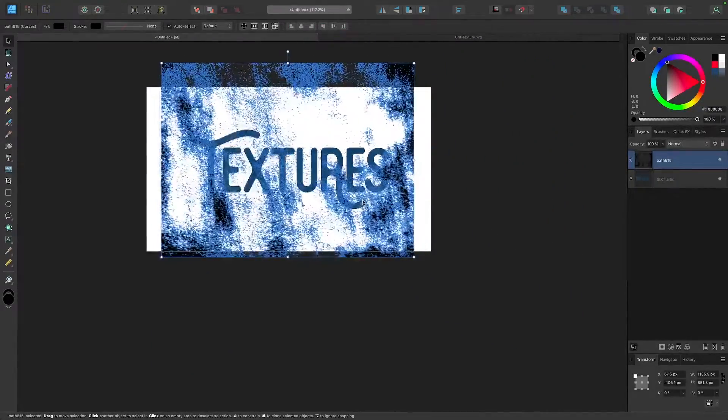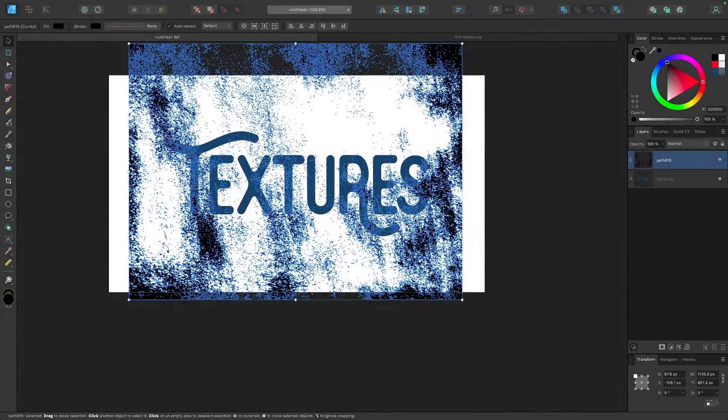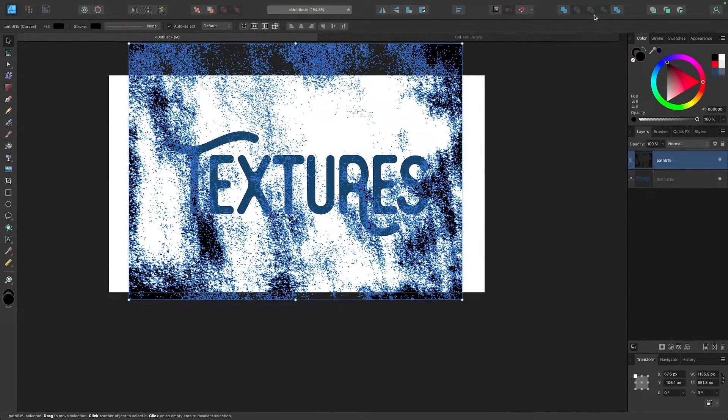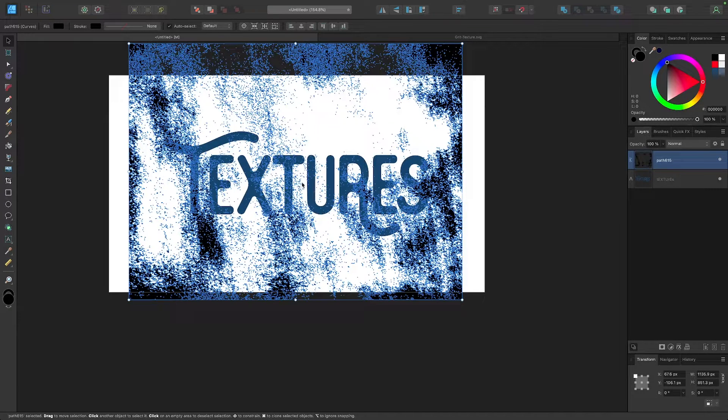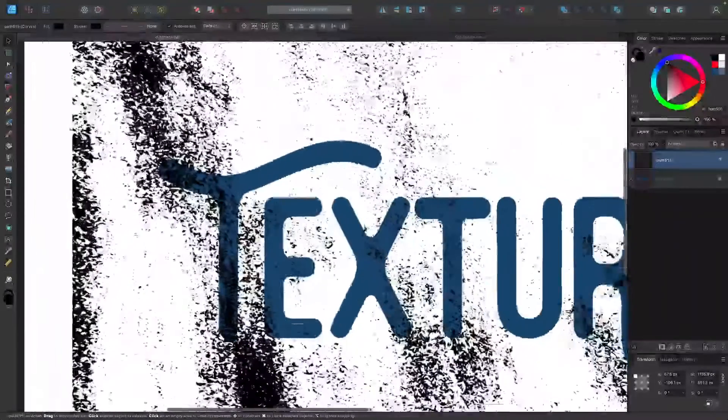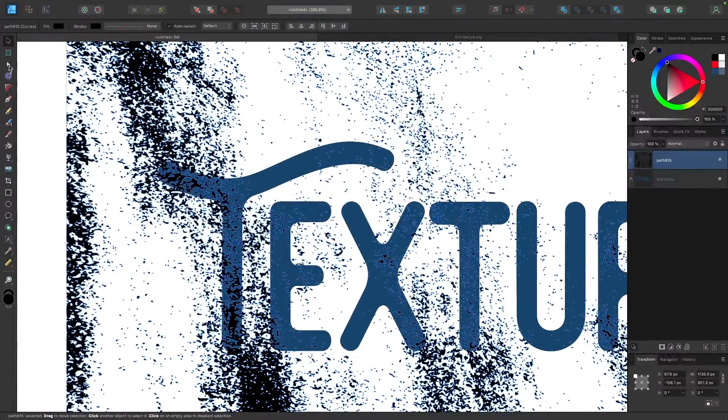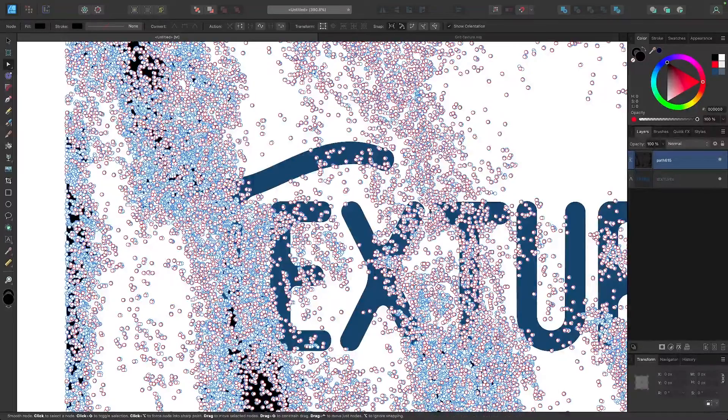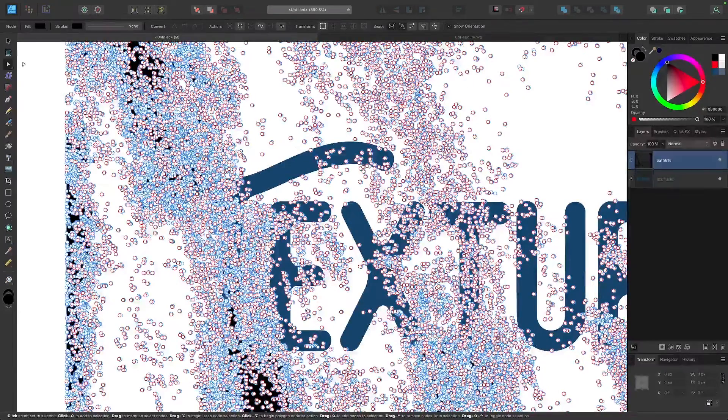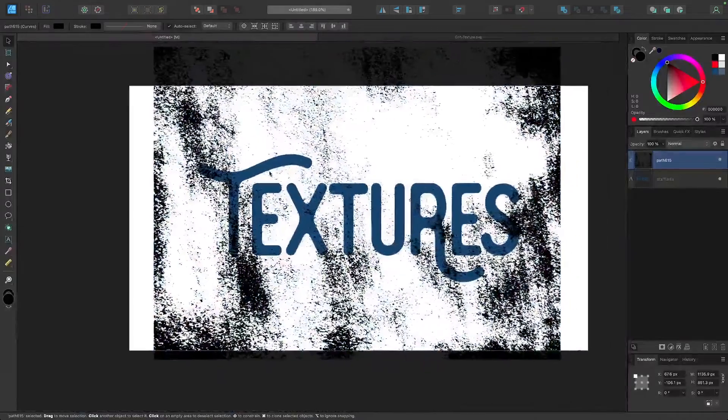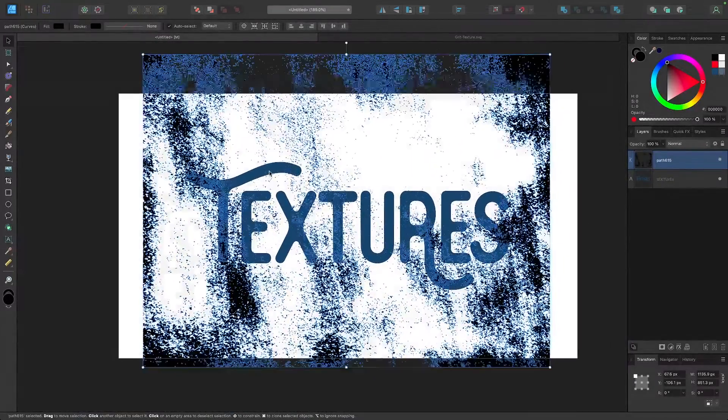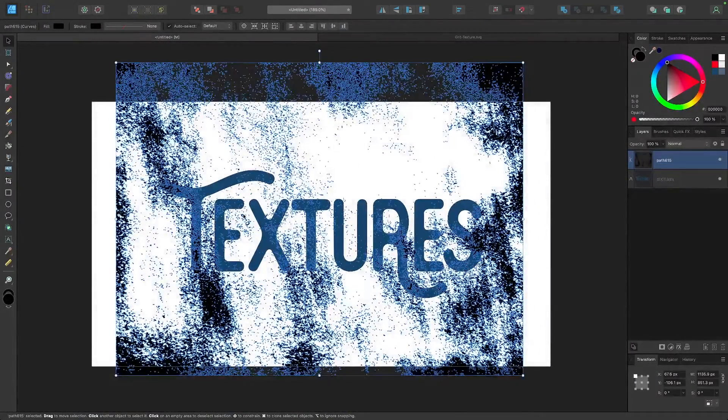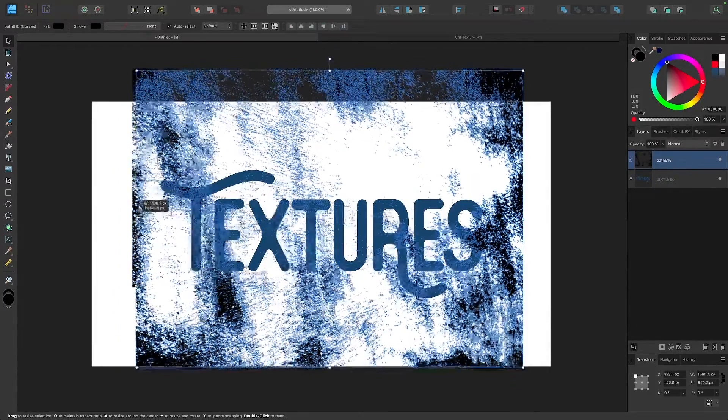Now when you're working with vector textures you may think to use the path operations up here or the boolean operations to subtract the texture from the text or the object beneath it. But the problem with doing that is that objects like vector textures have lots of individual anchor points and it's just a really inefficient way to do things. It'll slow your computer down assuming that it'll even work without crashing. There is a much easier way to do this in Affinity Designer.